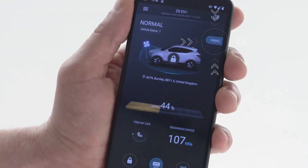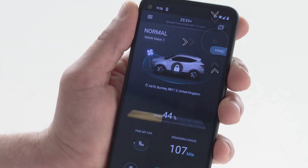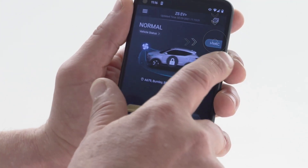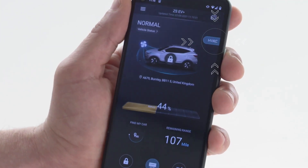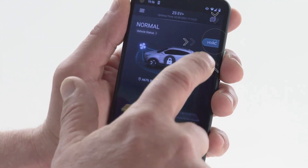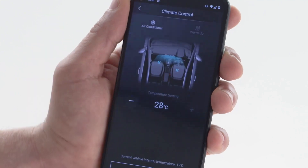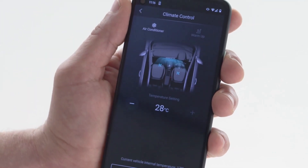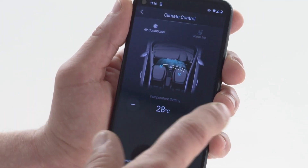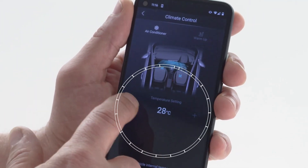To the right you will also see a new HVAC icon. By pressing this icon you'll be able to set the desired temperature in your MG.